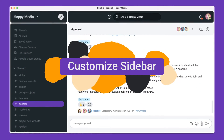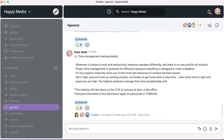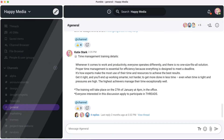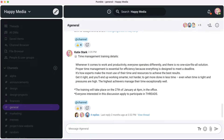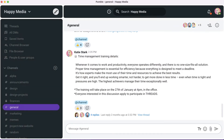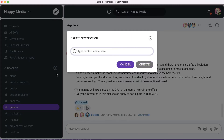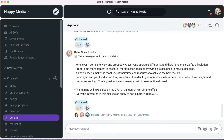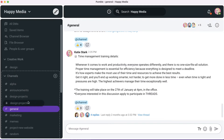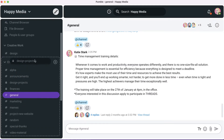You can divide your sidebar into sections to group different channels and people. Go to the three dots besides the channel sections and click on create new section. Now you can drag and drop your channels and direct messages into it to keep everything nice and organized.